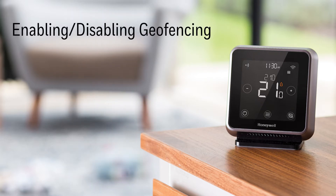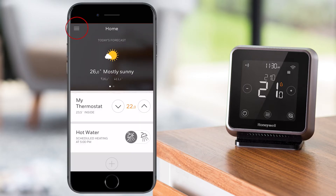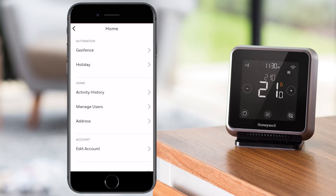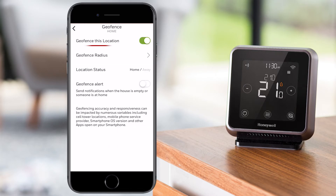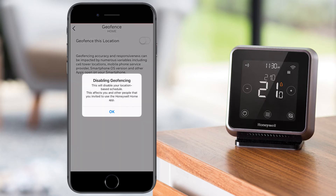To disable geofence from the Honeywell Home app, go to the menu, tap on Geofence, and you will see the geofence location. If the toggle is white, this location is not geofenced. If the toggle is green, tap it to disable geofence and press OK on the next screen.